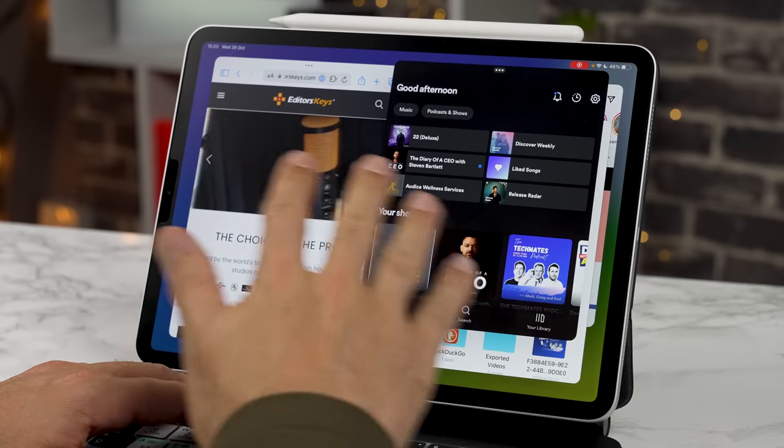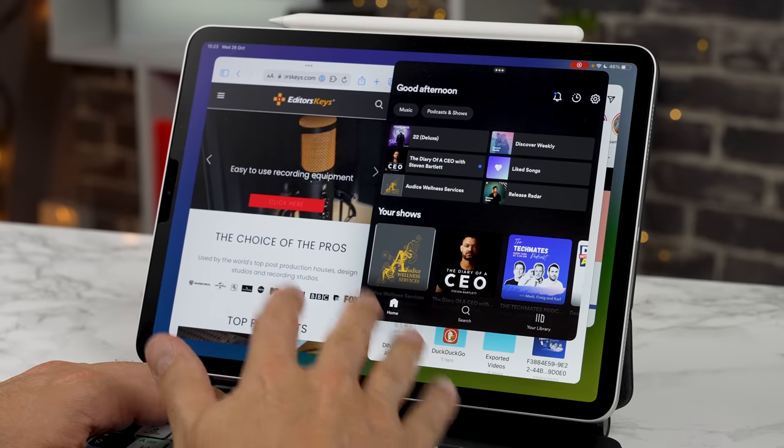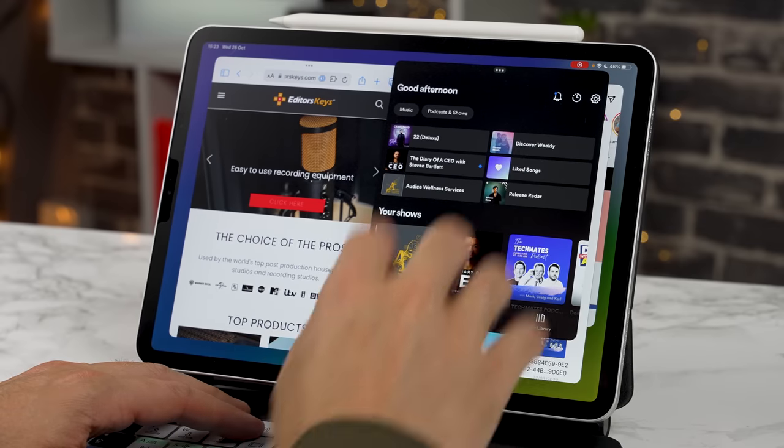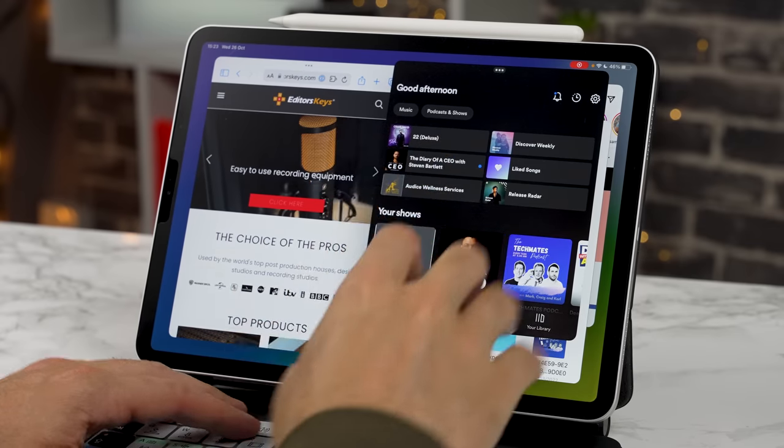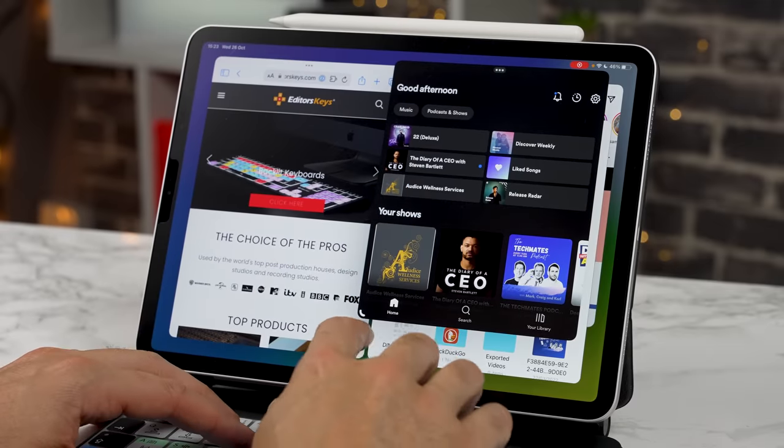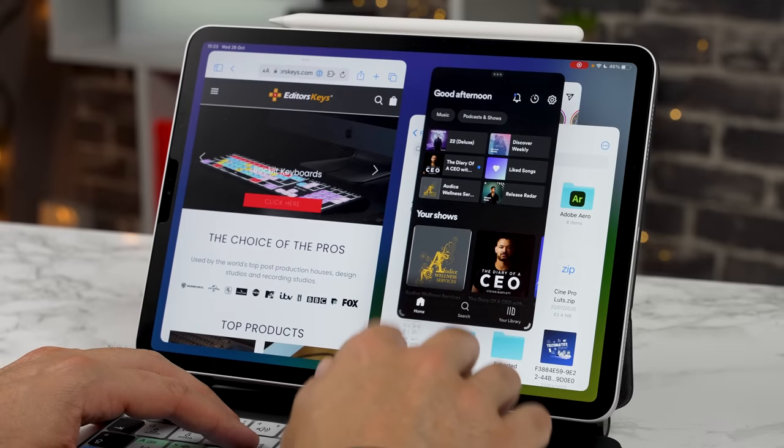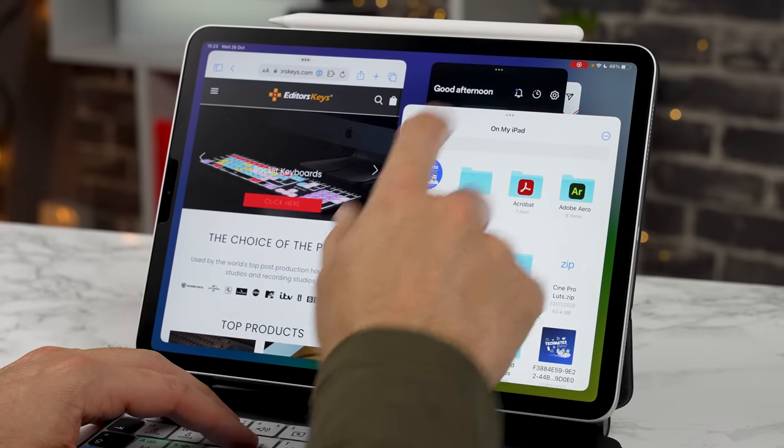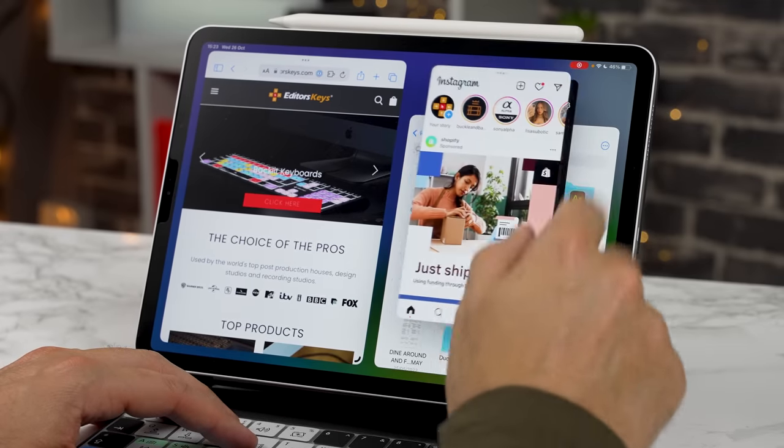So whilst it will improve your multitasking it does make it a little bit awkward if you want to do some research and you want to have sort of four apps on the screen at once but the good thing is that you can now actually swipe between them with ease.